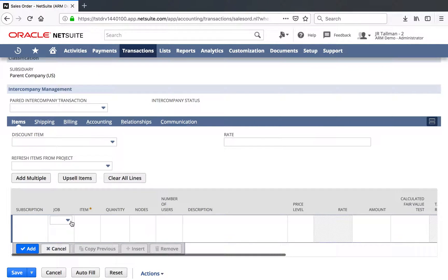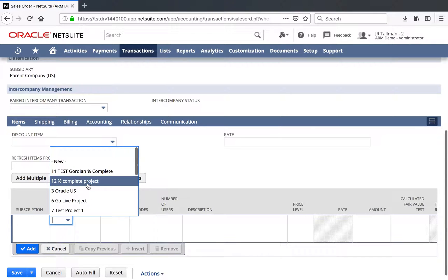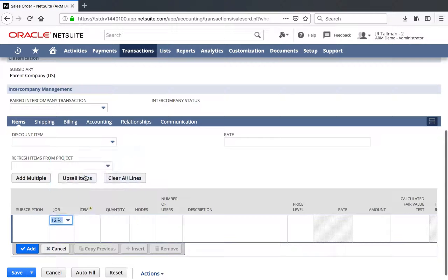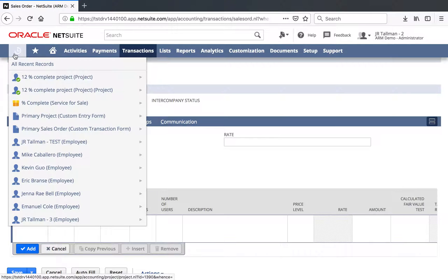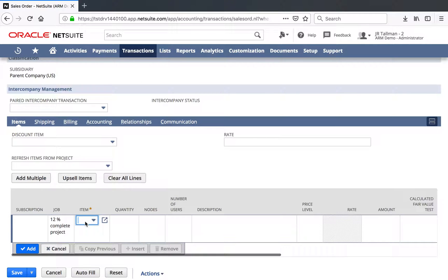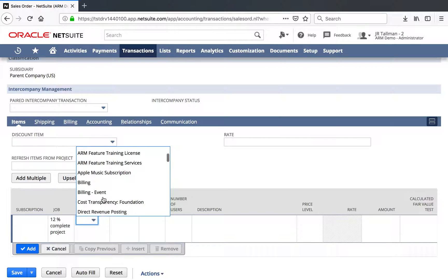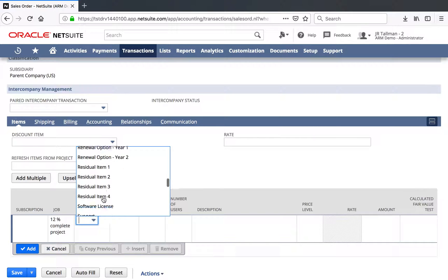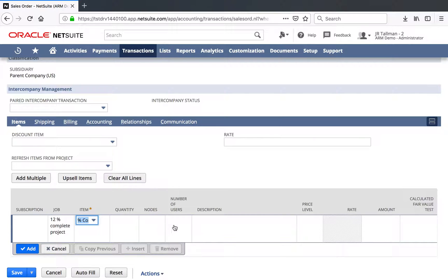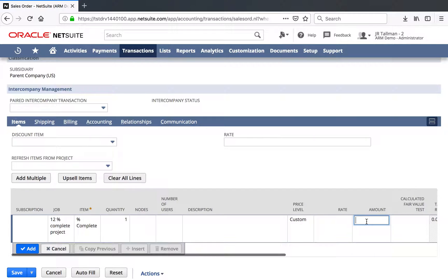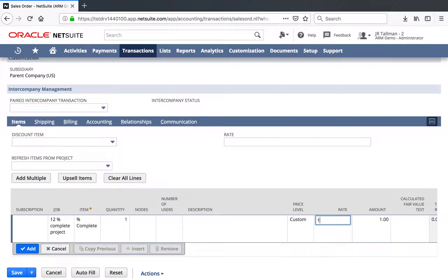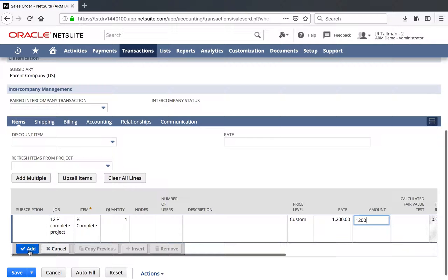If I move down to the lines, we are going to want to go ahead and select the job that I just set up — the project may be called differently depending on if you have renamed your records in the system. So we'll go ahead and find that Percent Complete Project that we just set up, which is 12% complete here. The item that I'm going to select is the Percent Complete item. And we'll give this Percent Complete item a rate of $1,200, and we'll go ahead and add this line item.